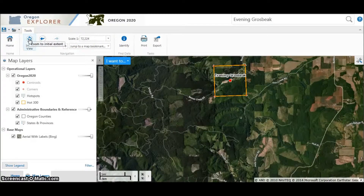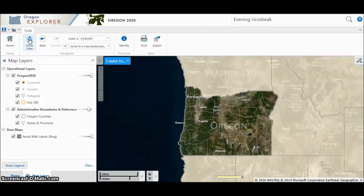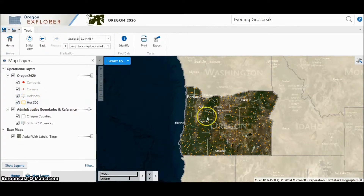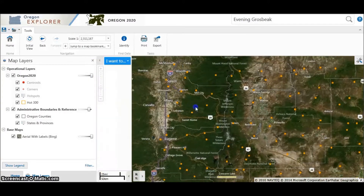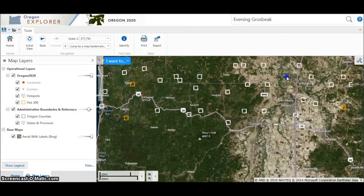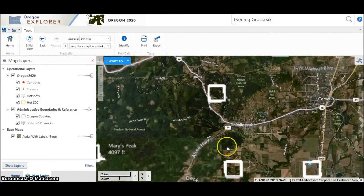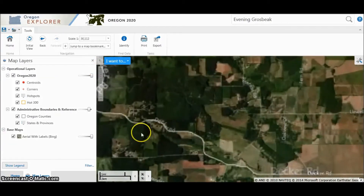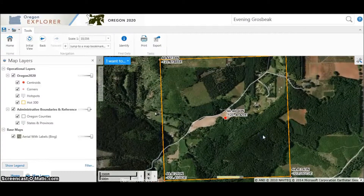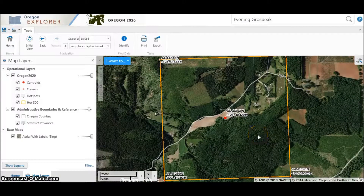Now that we're familiar with the general tools and layout, let's talk about these layers on the left side of the screen. All of the Oregon 2020 layers have to do with hotspots. If you zoom to the original view, only the 309 Hot 300 hotspots are visible. These are a subset of all 2,803 hotspots throughout the state. If you continue to zoom in, eventually the other hotspots appear as well — these will appear as white hotspot squares. As you zoom in further, their names also appear. If you keep zooming in, the centroids and corners appear over each hotspot, and eventually the coordinates of the corners appear. When you're in the field, these coordinates will help you determine when you've reached the hotspot boundary.